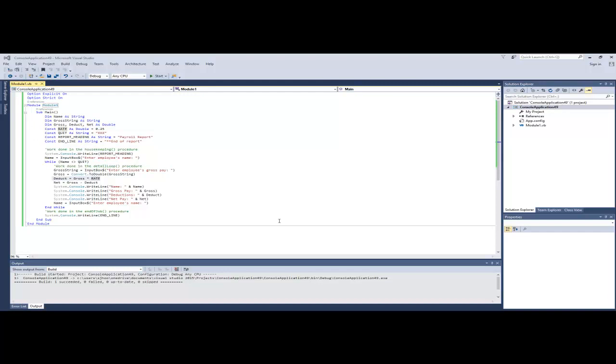Hello class. We're looking at the payroll program found in Chapter 3 of the Visual Basic Text. I've gone ahead and pasted it into a new project. The text was actually found in the Week 5 Materials Examples subfolder. And I did go ahead and change the module name from Payroll Report to Module 1.